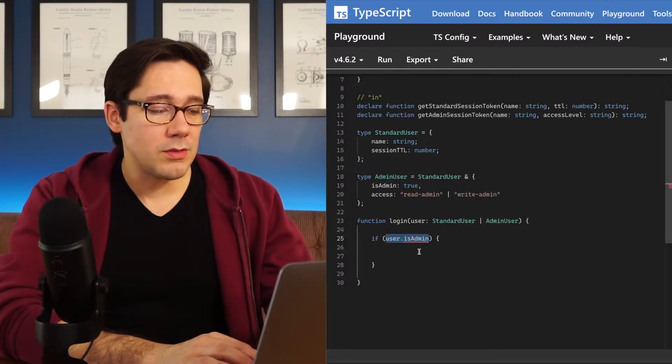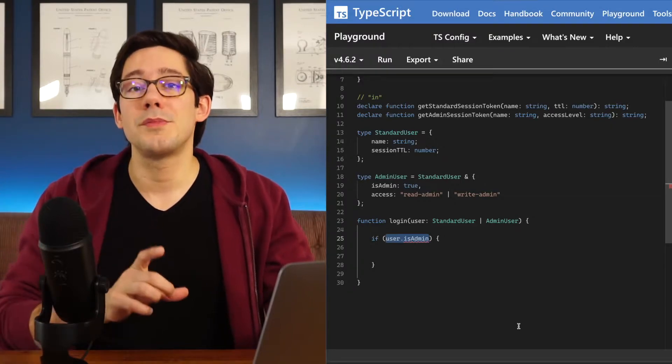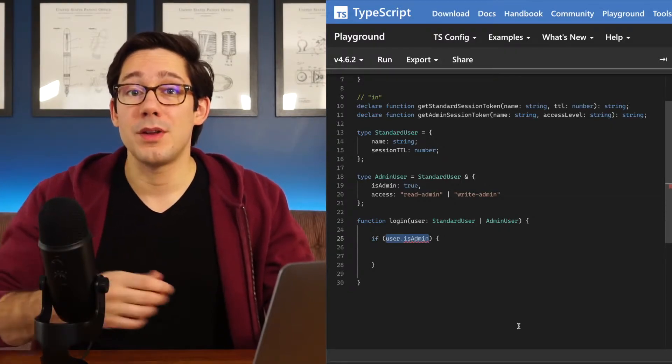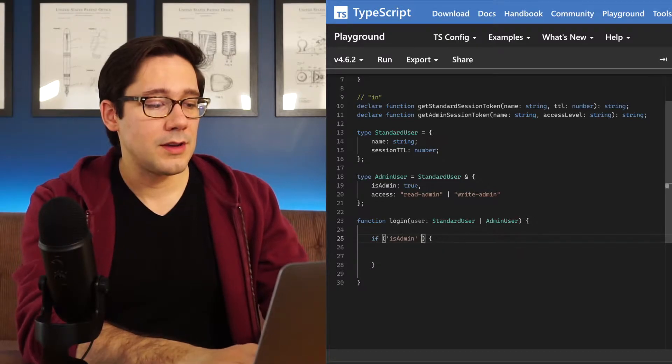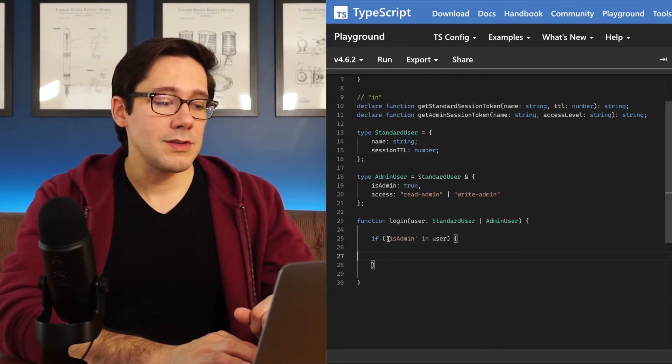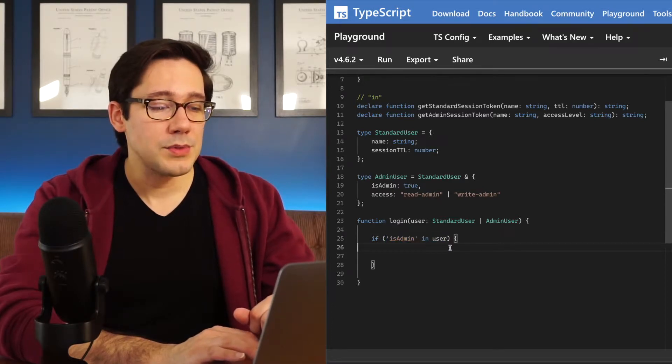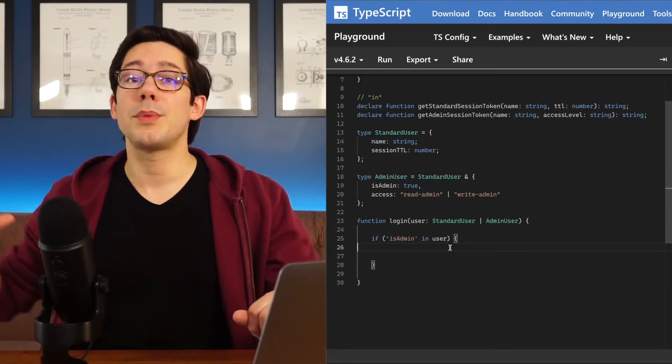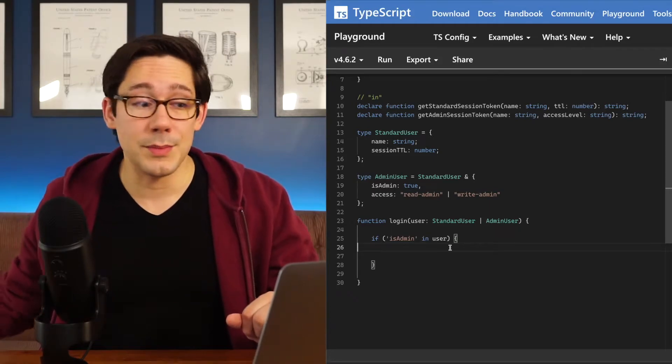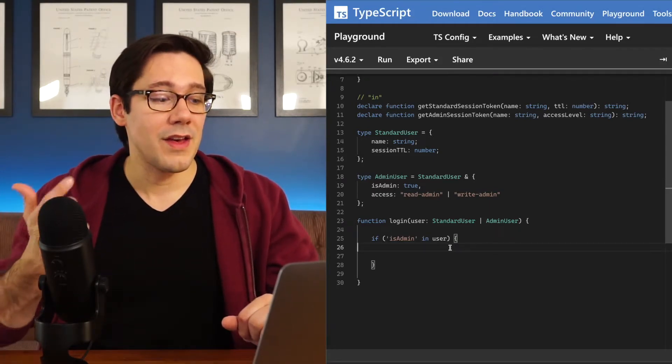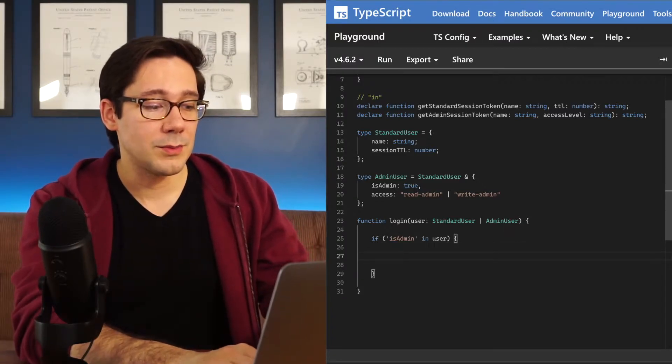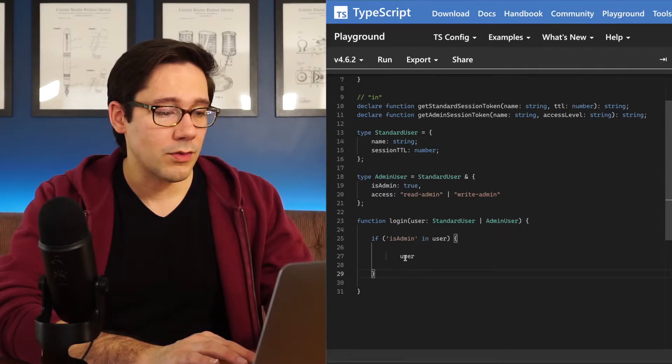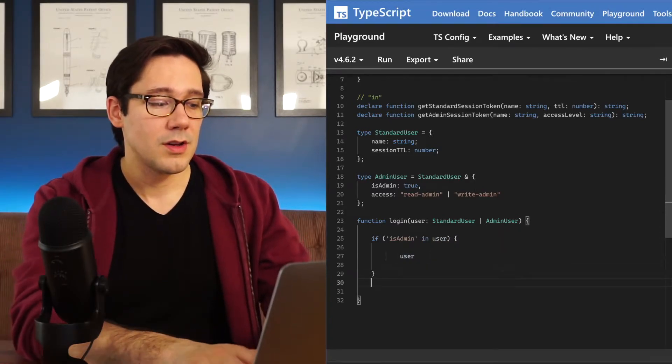Instead, what we can do is ask TypeScript to check, does this object have an isAdmin field. So we can do isAdmin in user. So now what's happened is if this returns true, then TypeScript can know that the user is a particular type of user. In this case, an admin user, because the admin user is the only one that has that isAdmin field. So now if I'm in this block here and I type user, and then if we hover over this, you can see that the type of it is admin user.